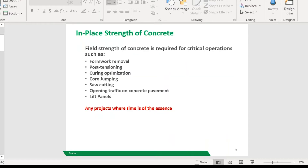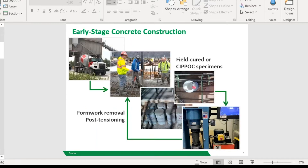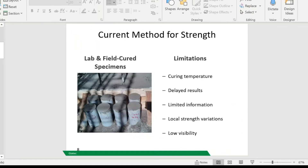We're going to be talking about in-place strength of concrete. Essentially, any time you're pulling cylinders to be able to accelerate through your project — when you're not just waiting for the seven and 14 day breaks — whether it's pulling cables, saw cutting, opening traffic up early, all of those applications where time is of the essence — this is where we want to be using this method. We know the early stage concrete construction process very well: we're batching the concrete, pouring, taking out the cylinders and breaking them at certain intervals so that we can make the decisions we need to on site. But there are limitations to this method.